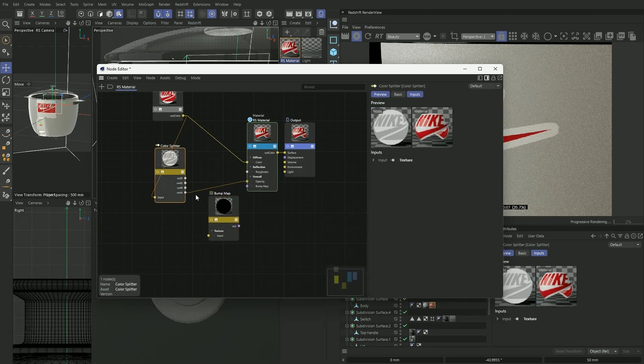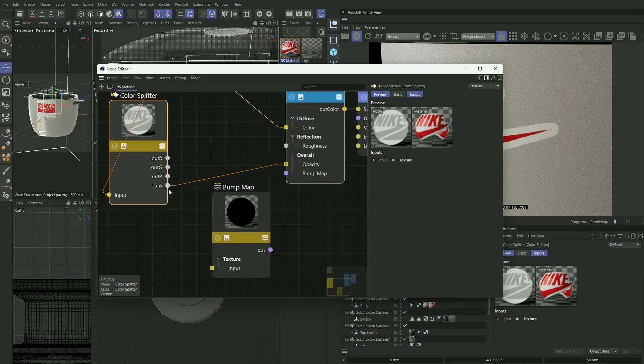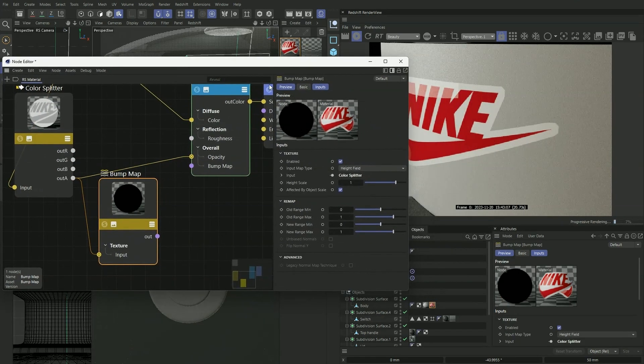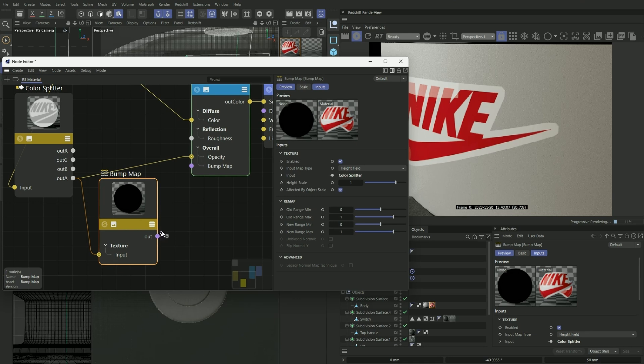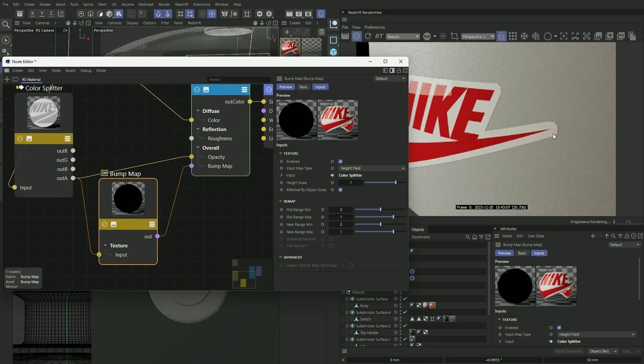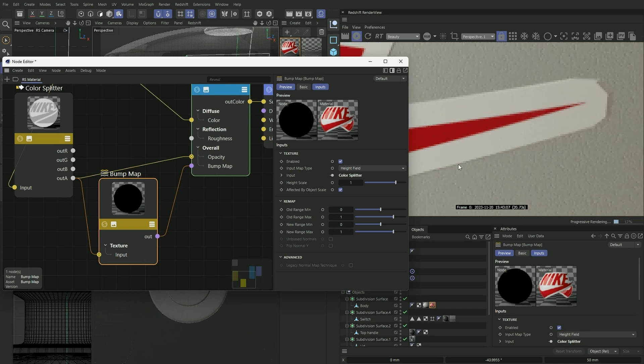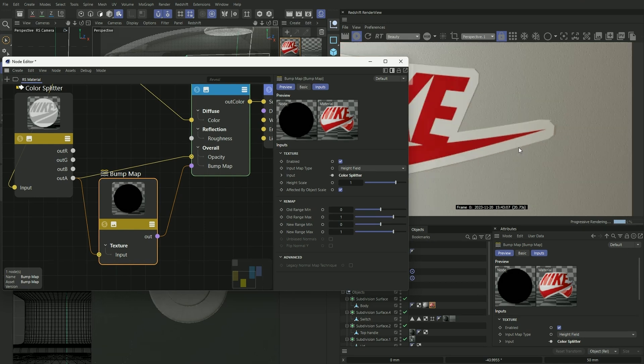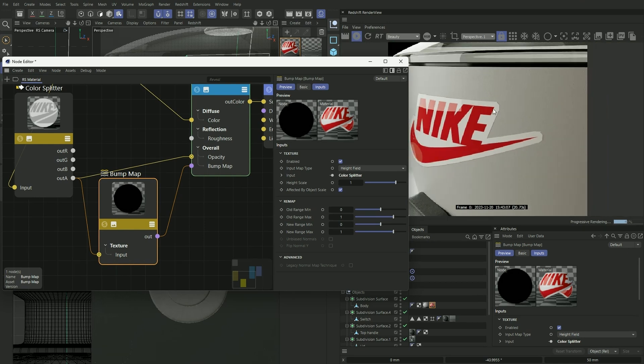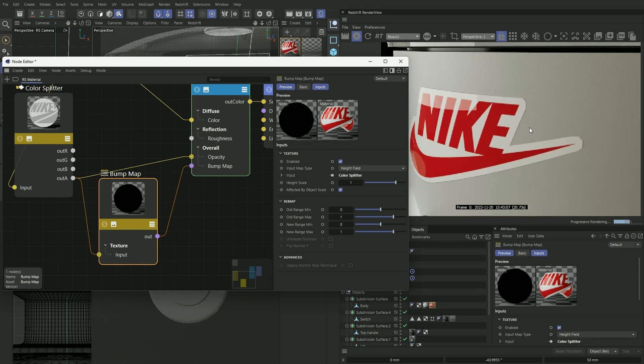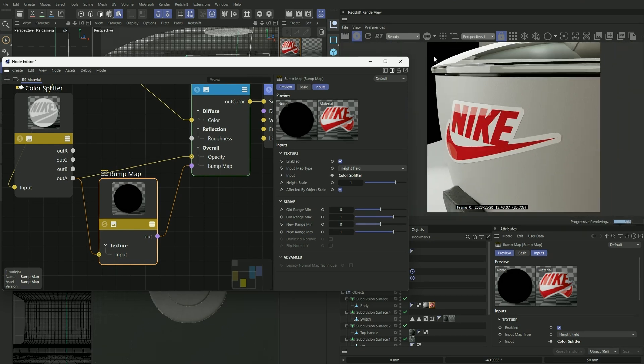Connect our alpha again to our input and connect our output onto our bump map. Now you see that we actually have a very subtle kind of thickness and shadow casting onto our surface here. This really helps sell that sticker effect.